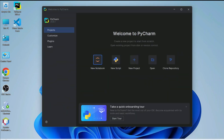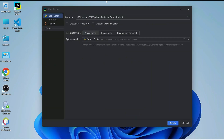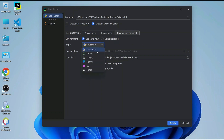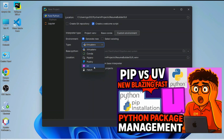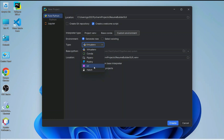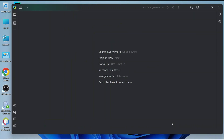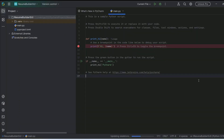Let's open PyCharm IDE, click on New Project, and give the project name 'resume_builder_GUI'. As promised in previous videos, we are going to use the uv Python package manager. I've already made a detailed video on that, so you can watch it. We'll use the latest Python manager called uv, which is very fast. Let's go ahead and click Create.